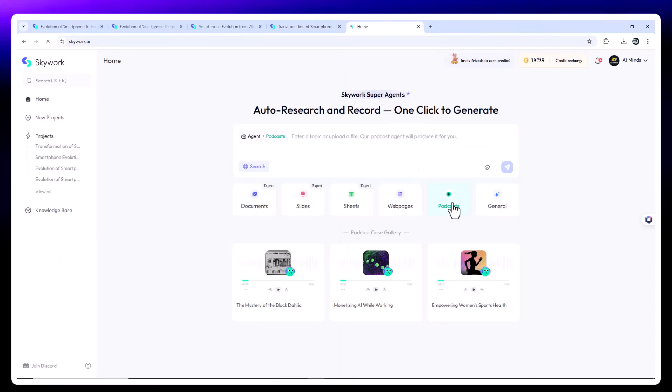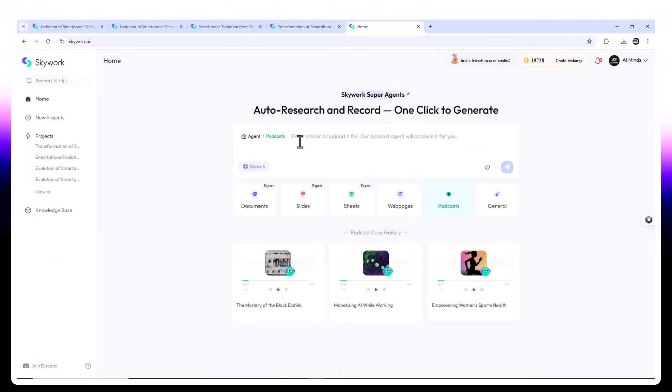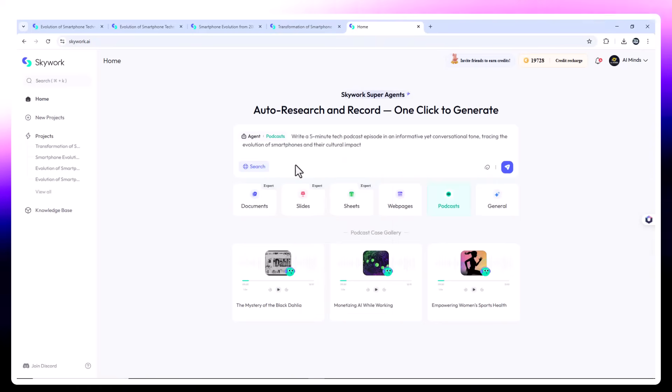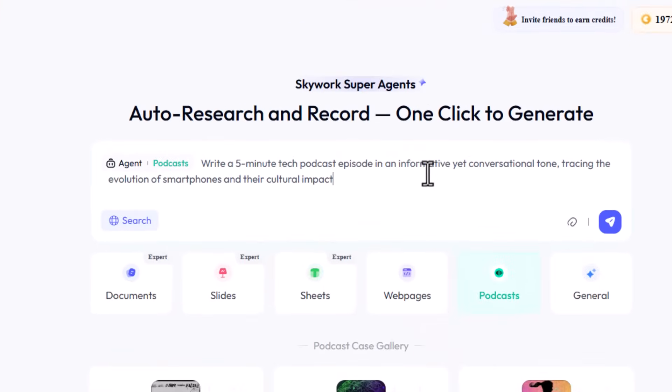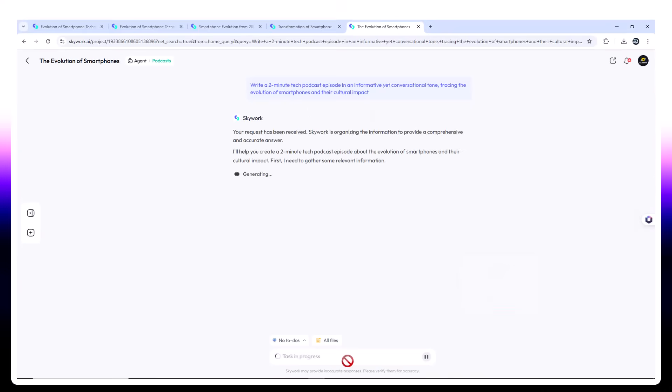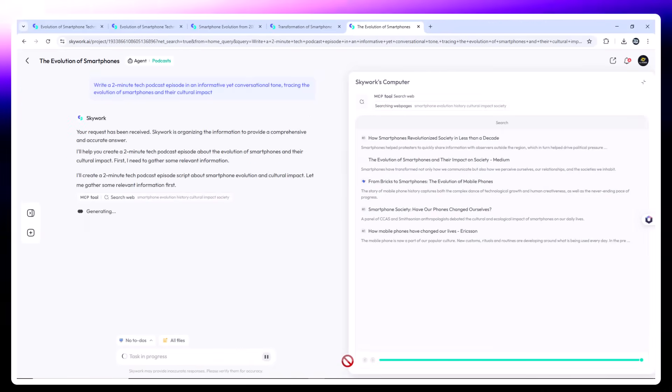Podcast agent, audio storytelling, time for something fresh. Audio content. Prompt. Write a 5-minute tech podcast episode in an informative yet conversational tone. Tracing the evolution of smartphones and their cultural impact. SkyWork delivers a full podcast script formatted like a two-host conversation.